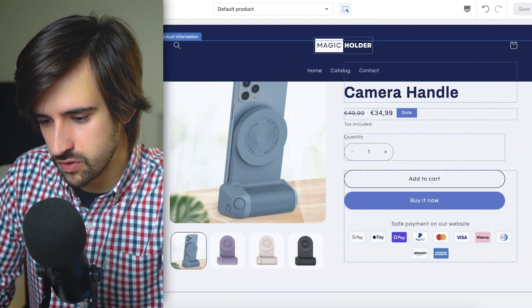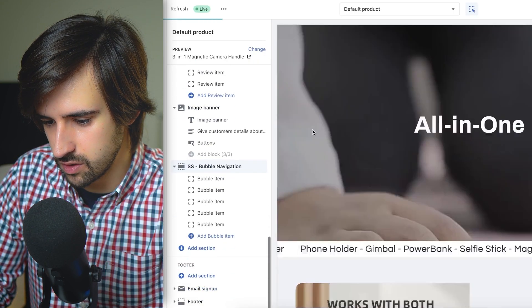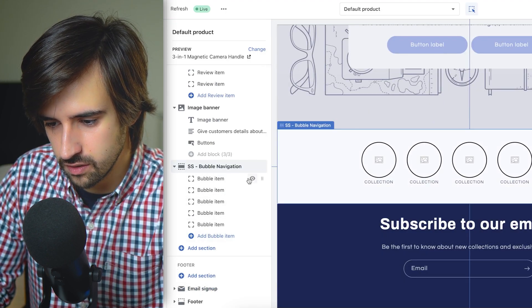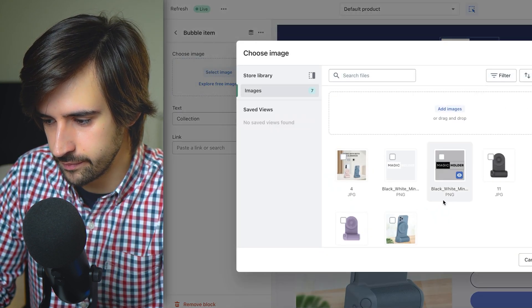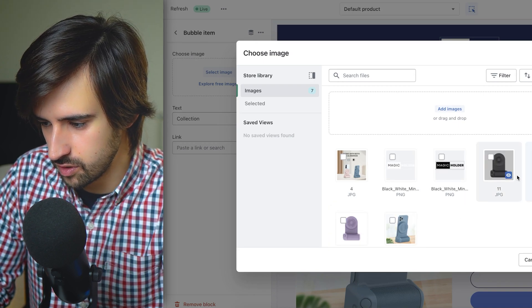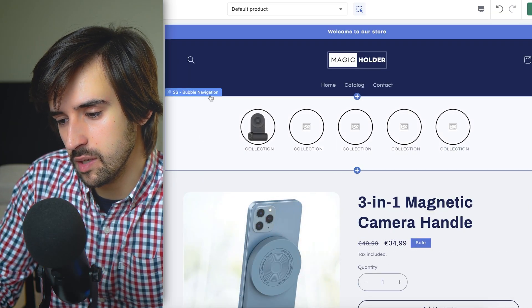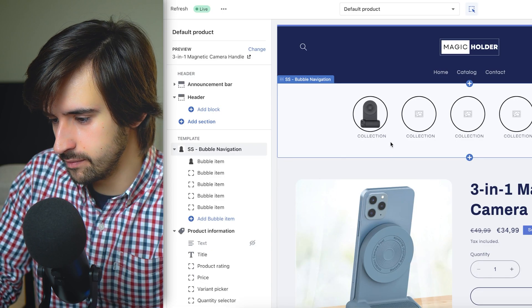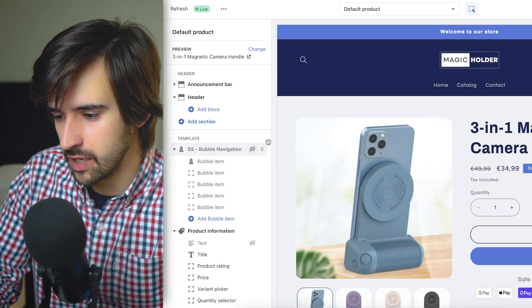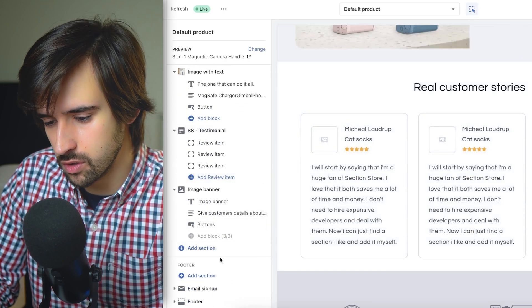It's looking better now — we've got the reviews section. There's also a very interesting section called the Circle Menu, which works like Instagram story circles. You can customize these bubbles to link to different products or collections, which is perfect for upselling in a very clean way. It doesn't really match this one-product store though, so we're going to hide it — but it would be really cool for a niche store where you have multiple collections.